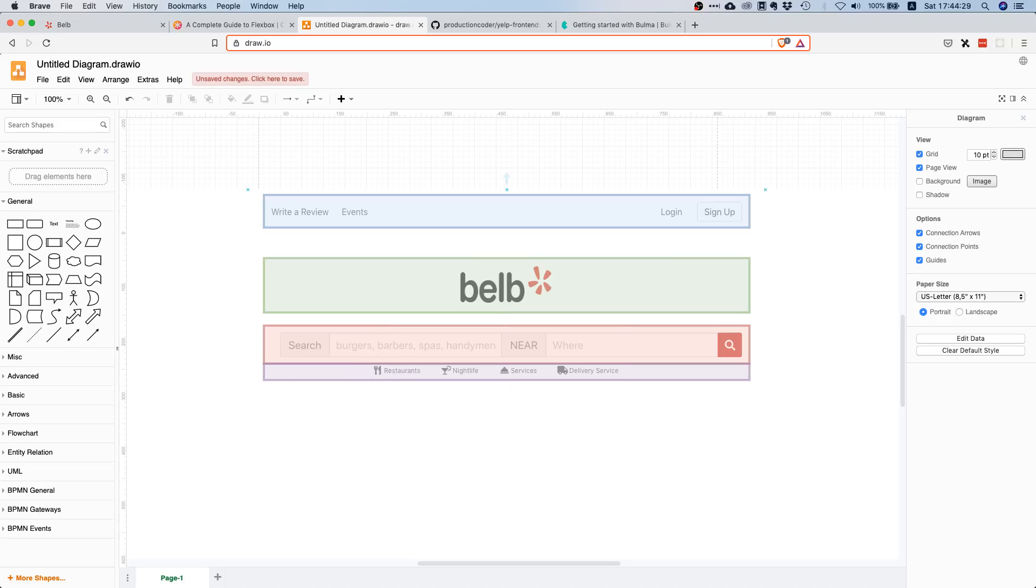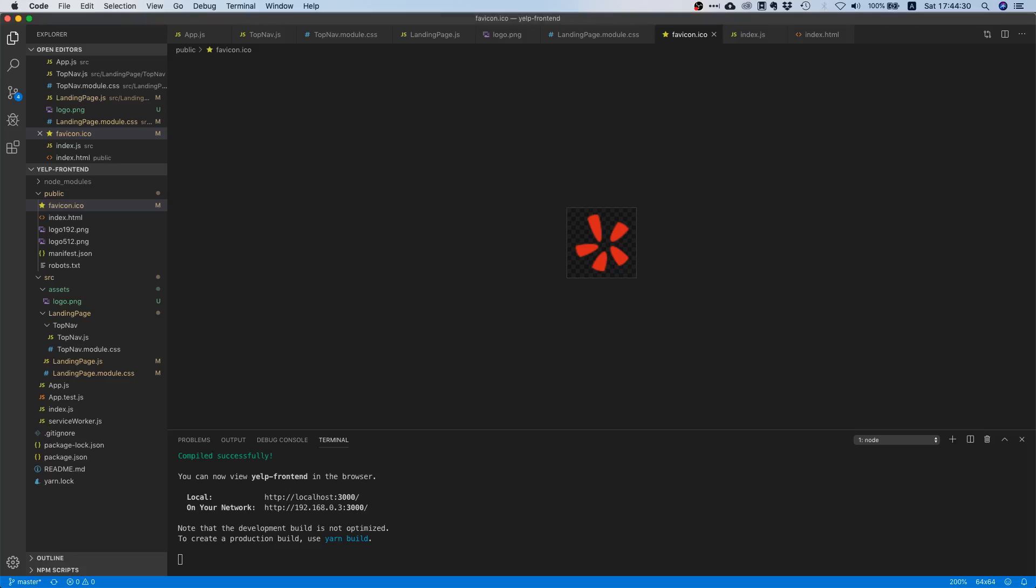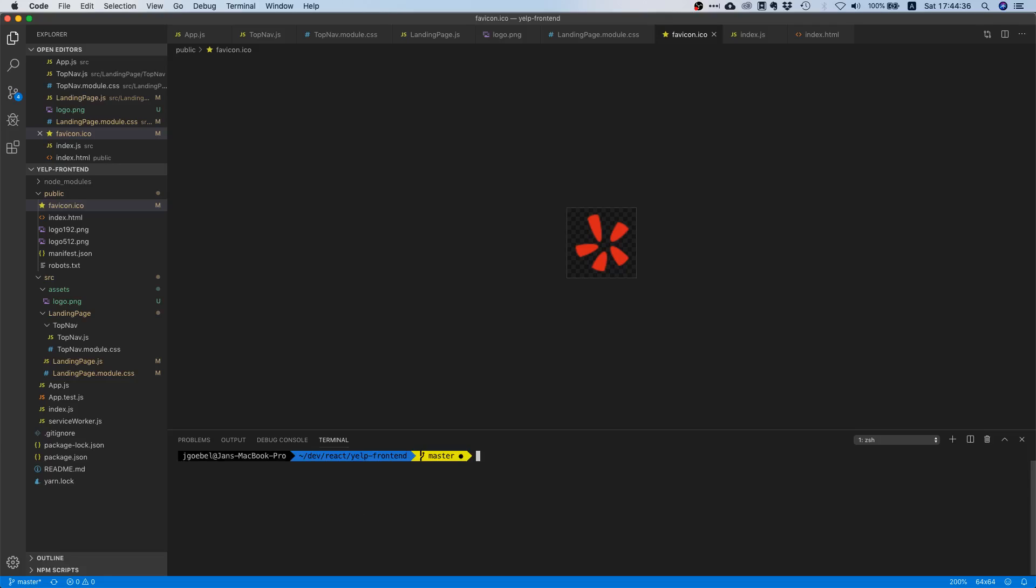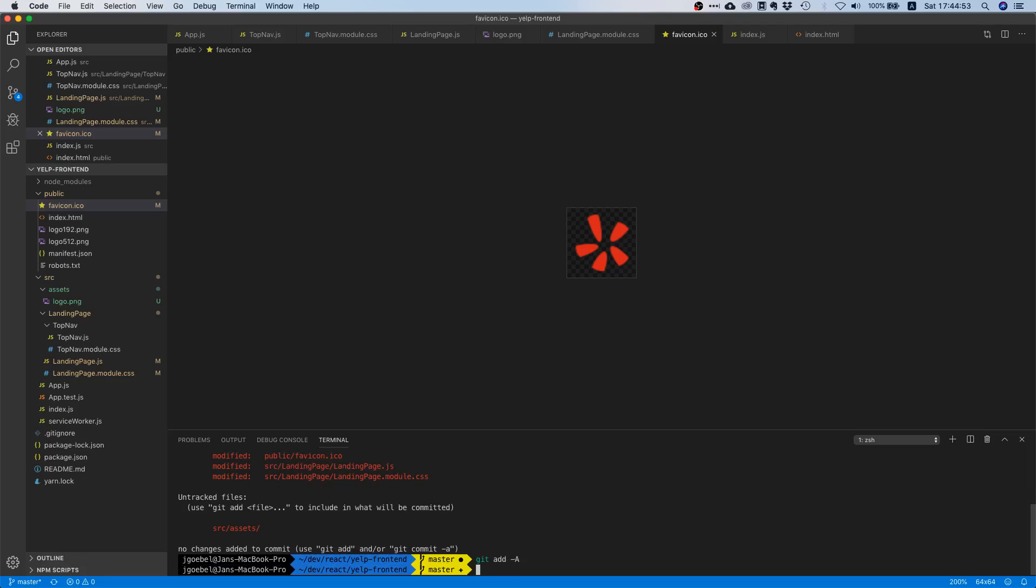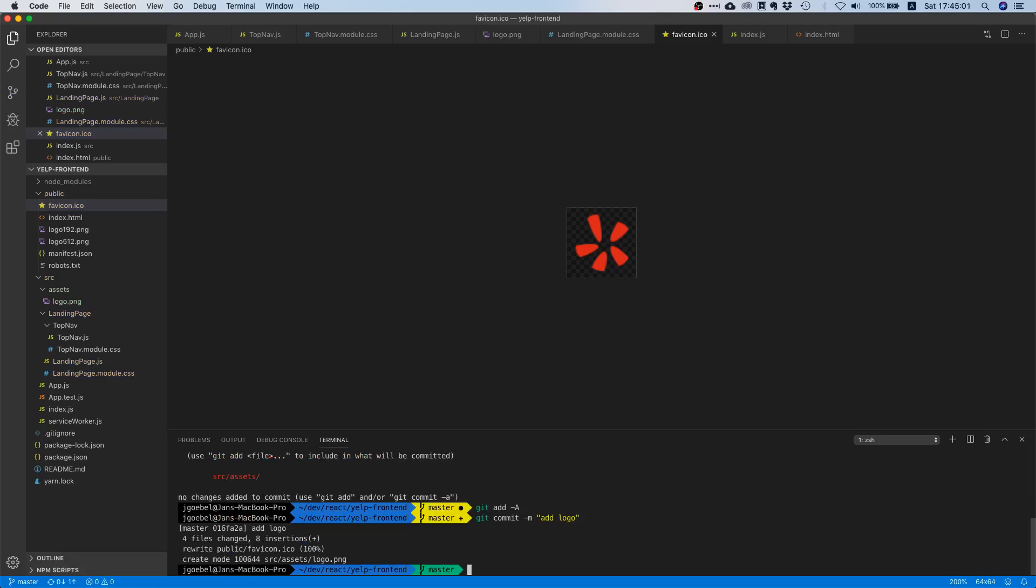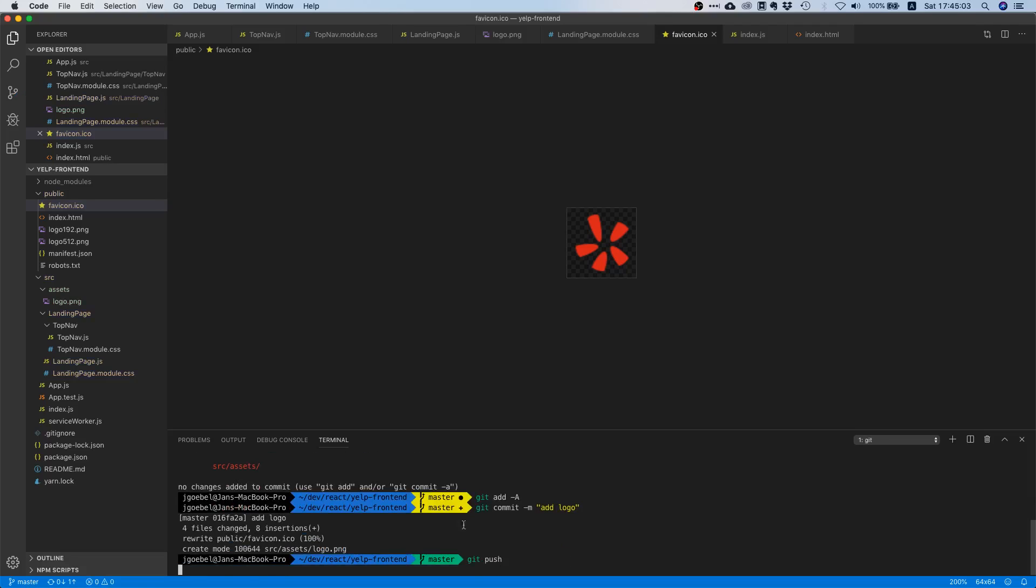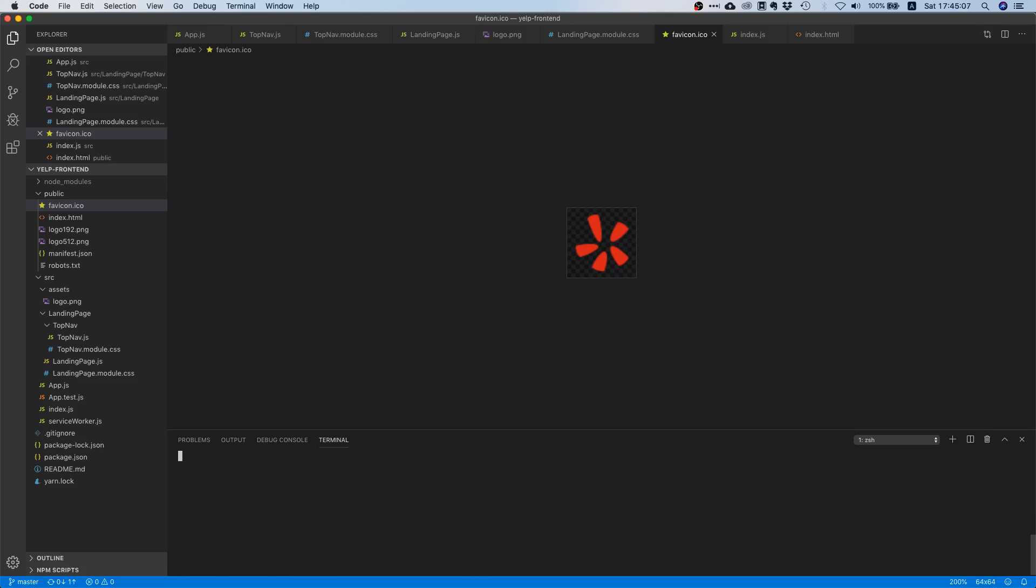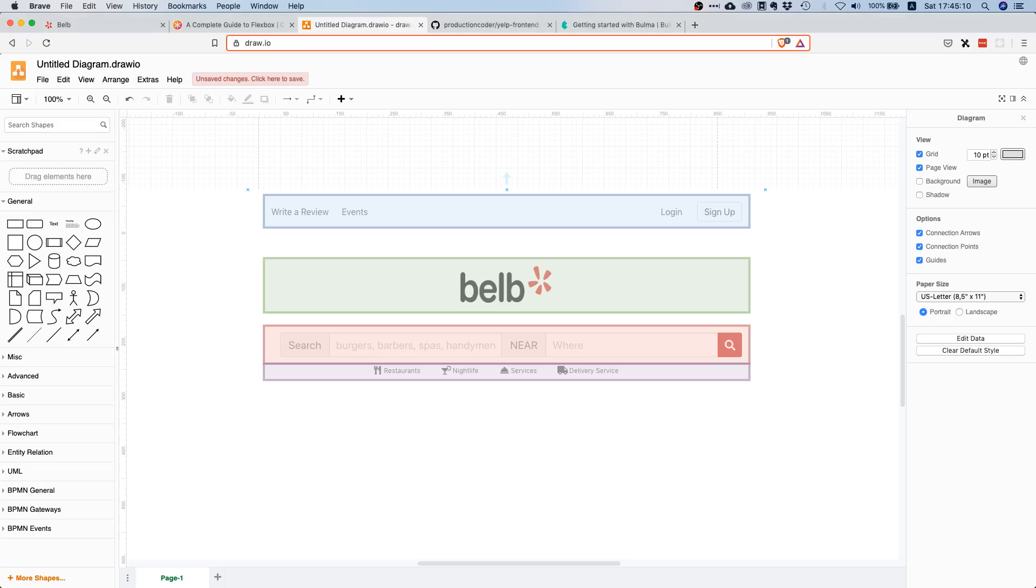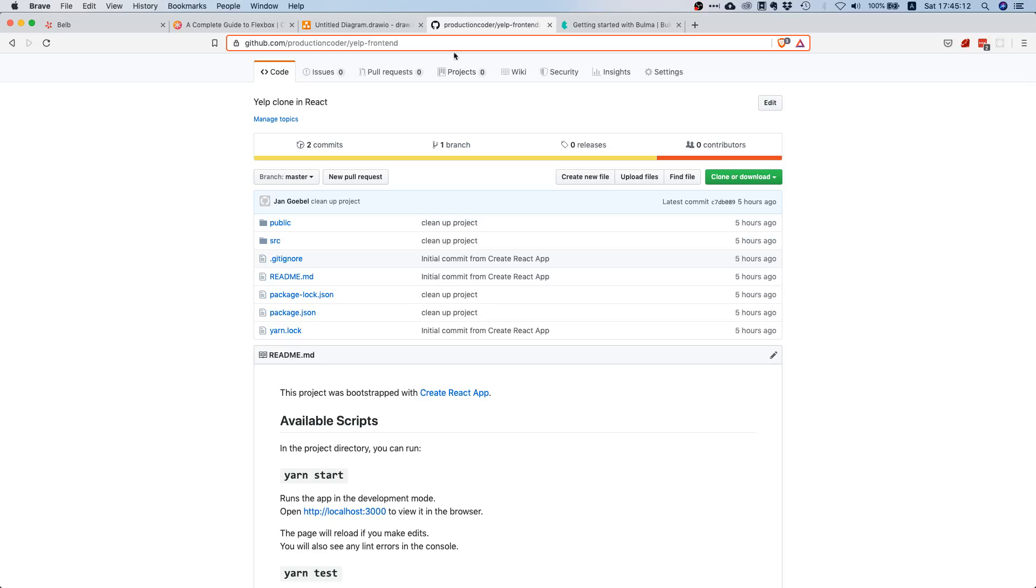The only thing we haven't done yet is we haven't committed our changes. Let's first check what changes we made. Yes, we changed the favicon, the landing page, the landing page CSS, and we added these assets. Let's say git add dash a, git commit dash m add logo, and then we're going to say git push. We should now have everything in our git repository. Everything should be fine.